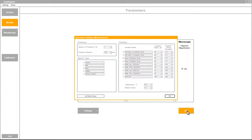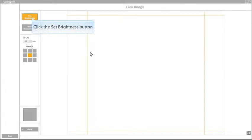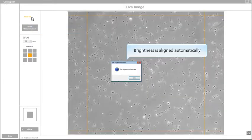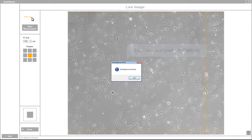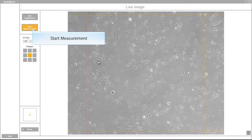All data is automatically stored in Archive so that later you could retrieve previous measurements. After optimal brightness and contrast are automatically set, click Start Measurements.